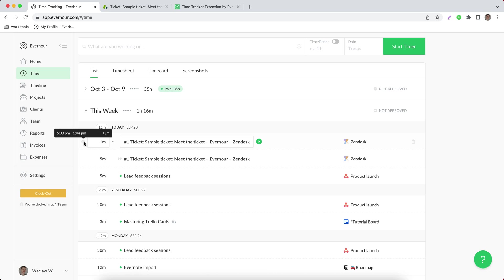If I see the interval, it means time was reported with a timer button. The entry itself is a free text which consists of ticket ID and ticket title.